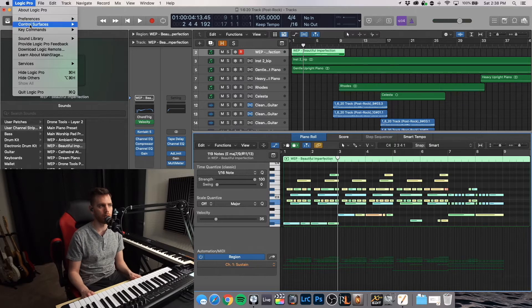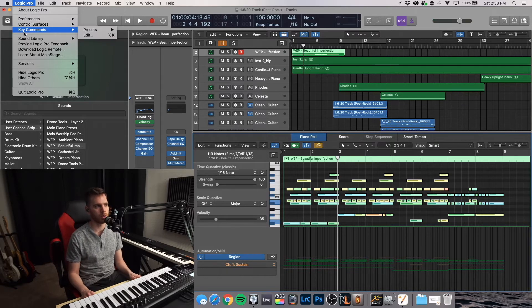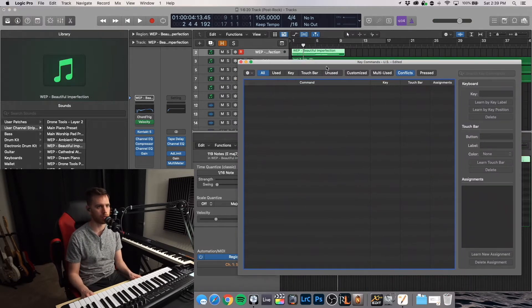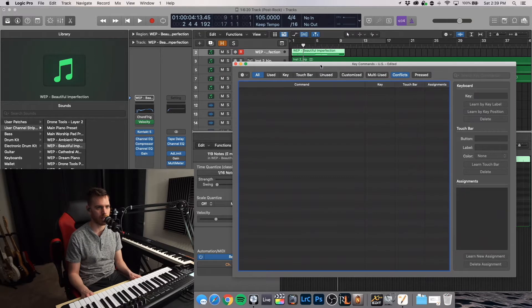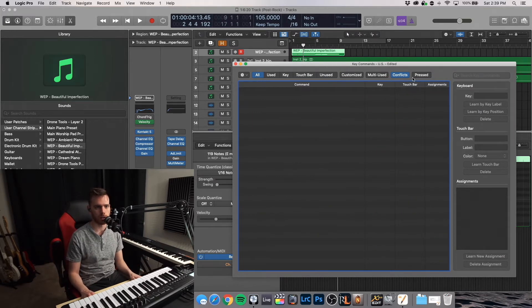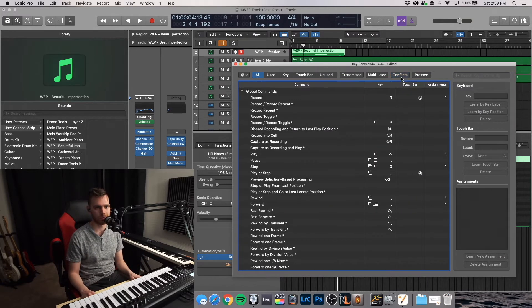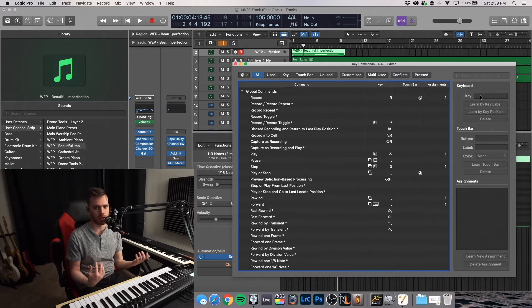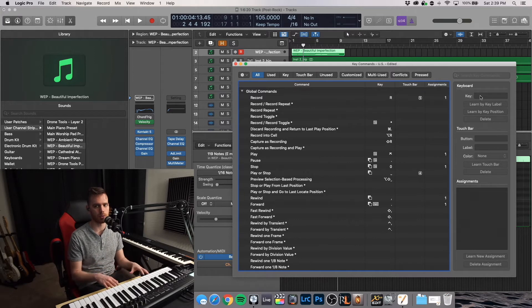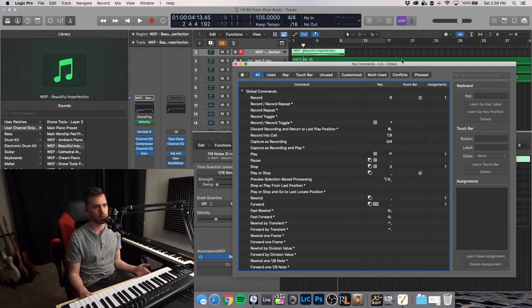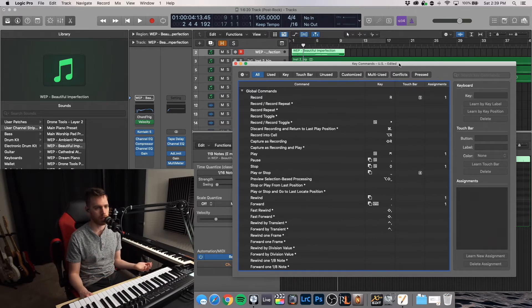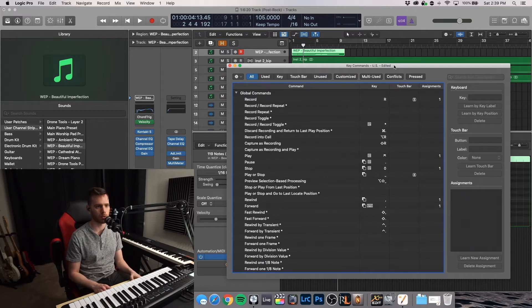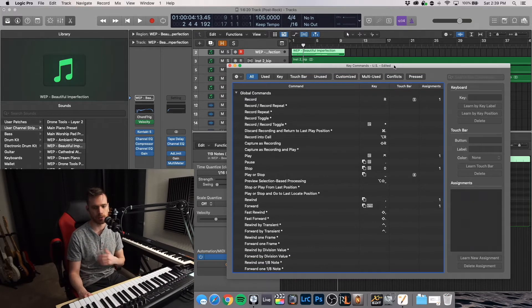So up here under Logic Pro, go to key commands, edit. Now there are a few ways you can go into this and really dive into specifically what you're looking for. My favorite thing to do is just search. So I had to learn some of these features that I wanted to map to specific keys on my keyboard. So I knew quantize, note length to sustain, and correct overlapping notes was something I wanted to do.